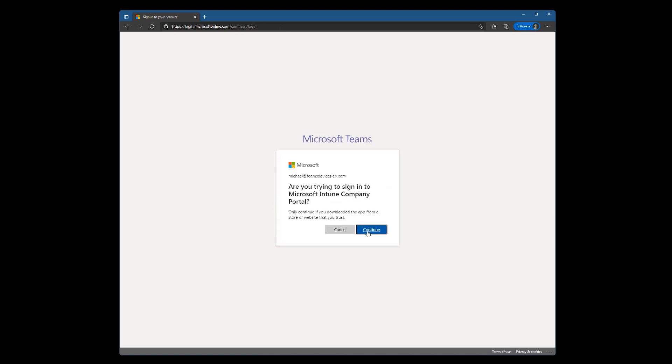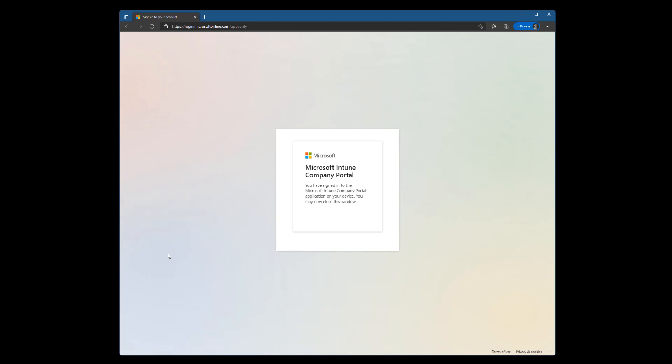Yes, I'm trying to sign in to the company portal. And we've signed in. So let's flip over to the ThinkSmart View and see what's going on there.